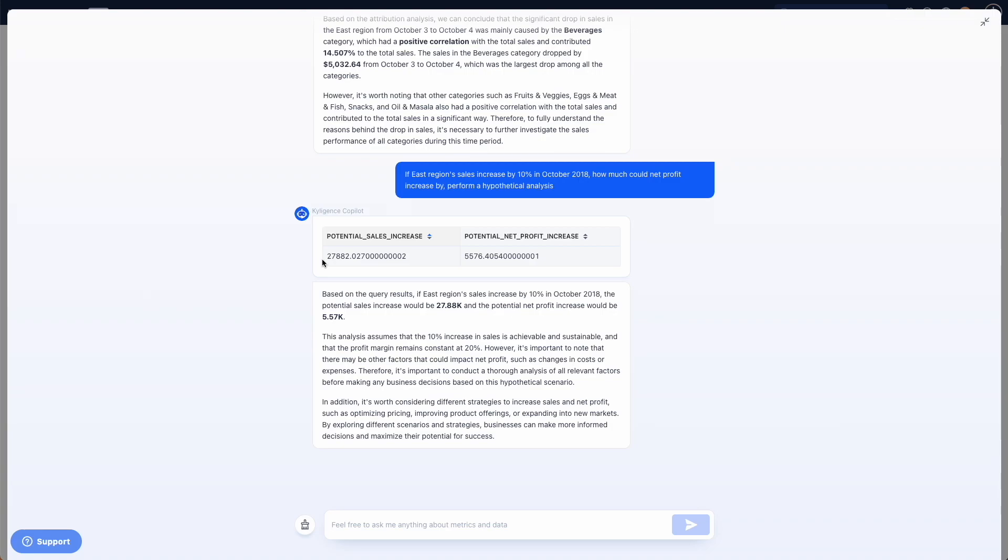As you can see, Copilot can help you analyze contributing factors and forecast changes in metrics with simple commands.